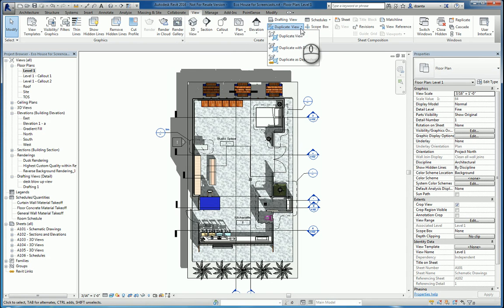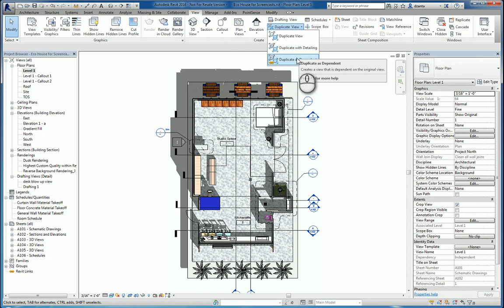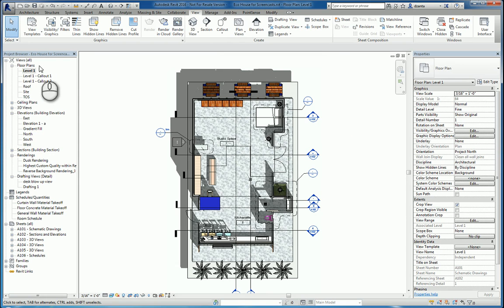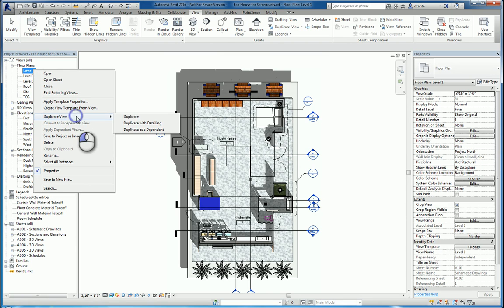There are three types of duplicate views: one that's called Duplicate View, one with detailing, and one as a dependent. You can also right-click the view in the project browser and go to Duplicate View and pick one of the three choices.